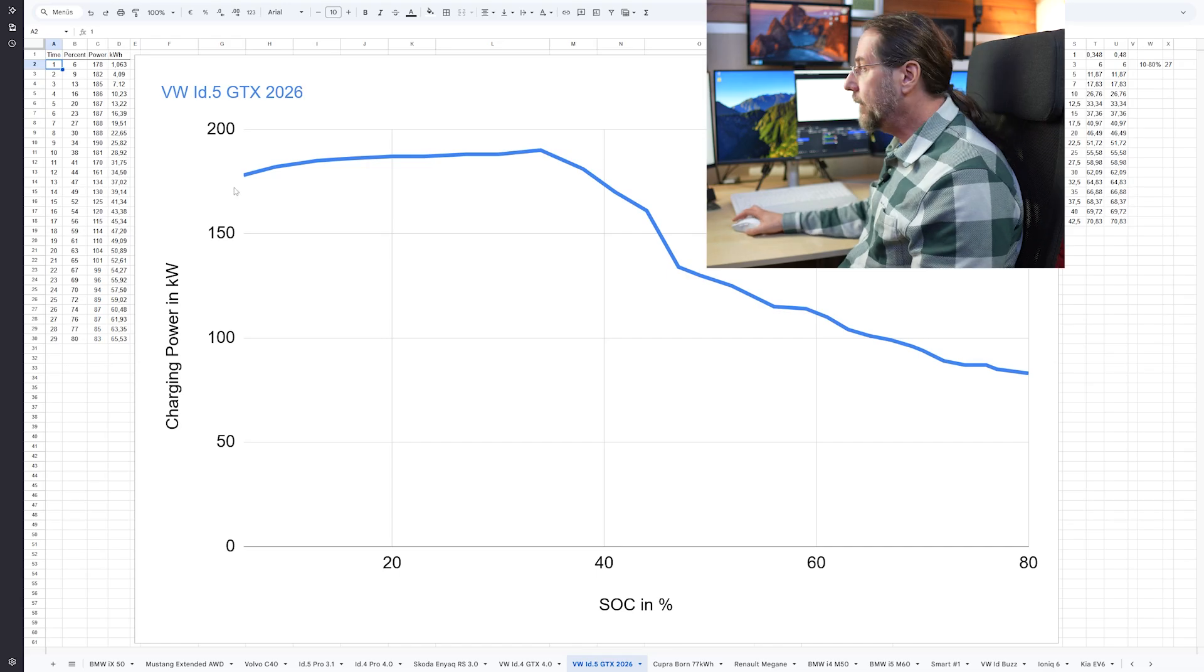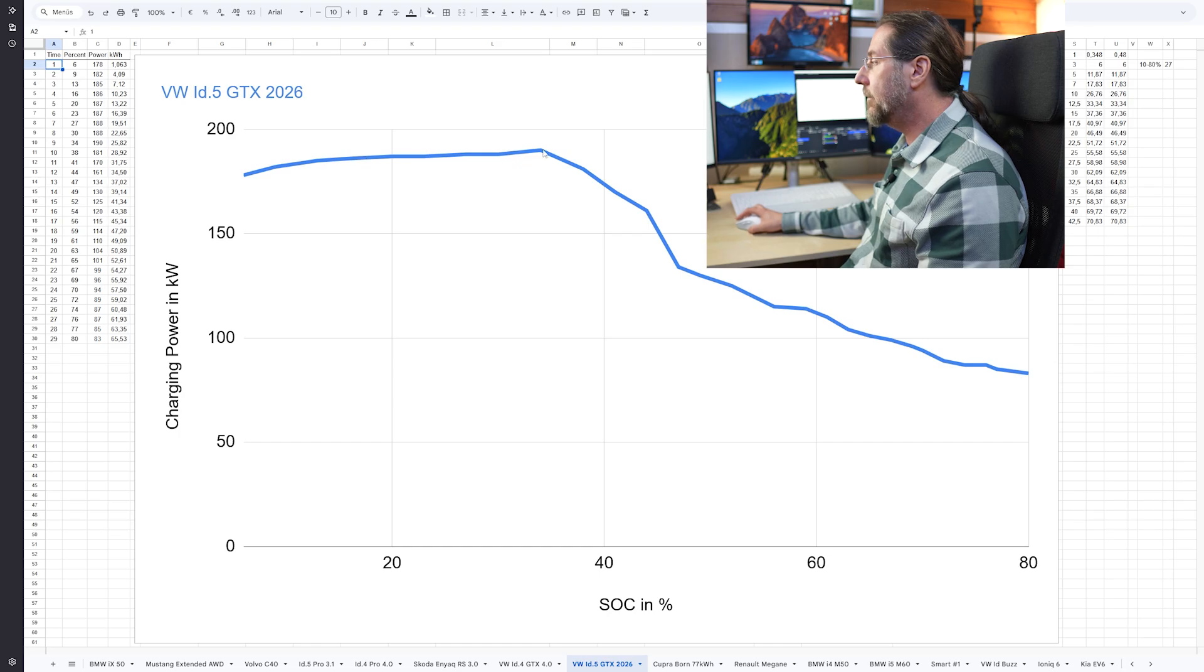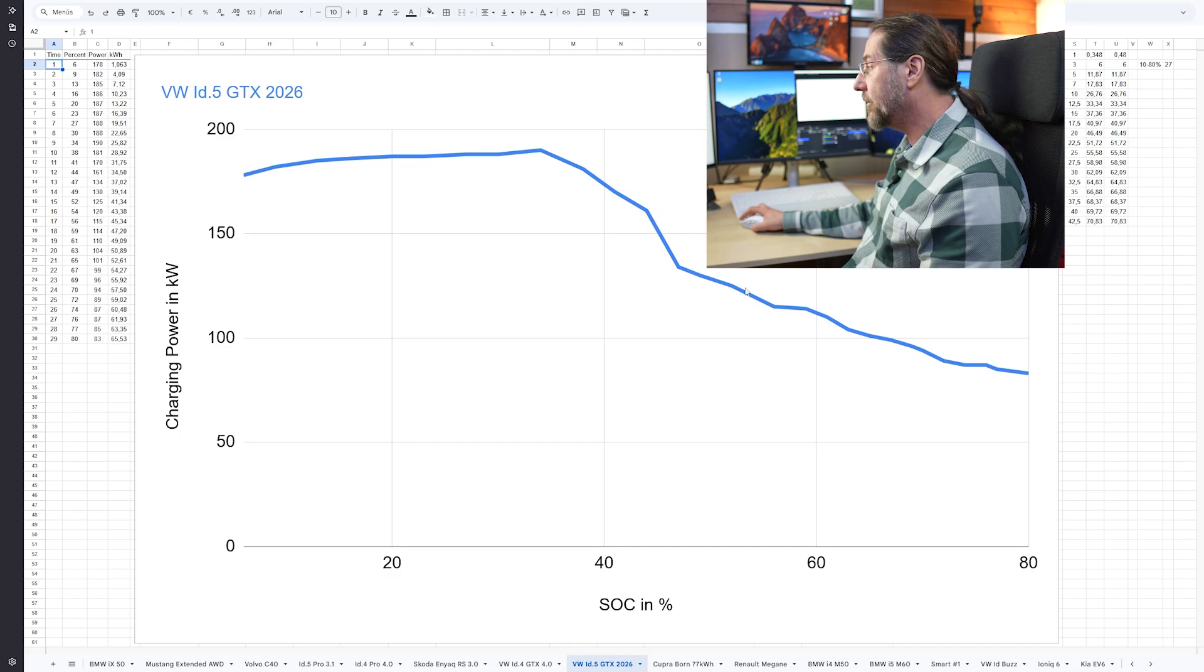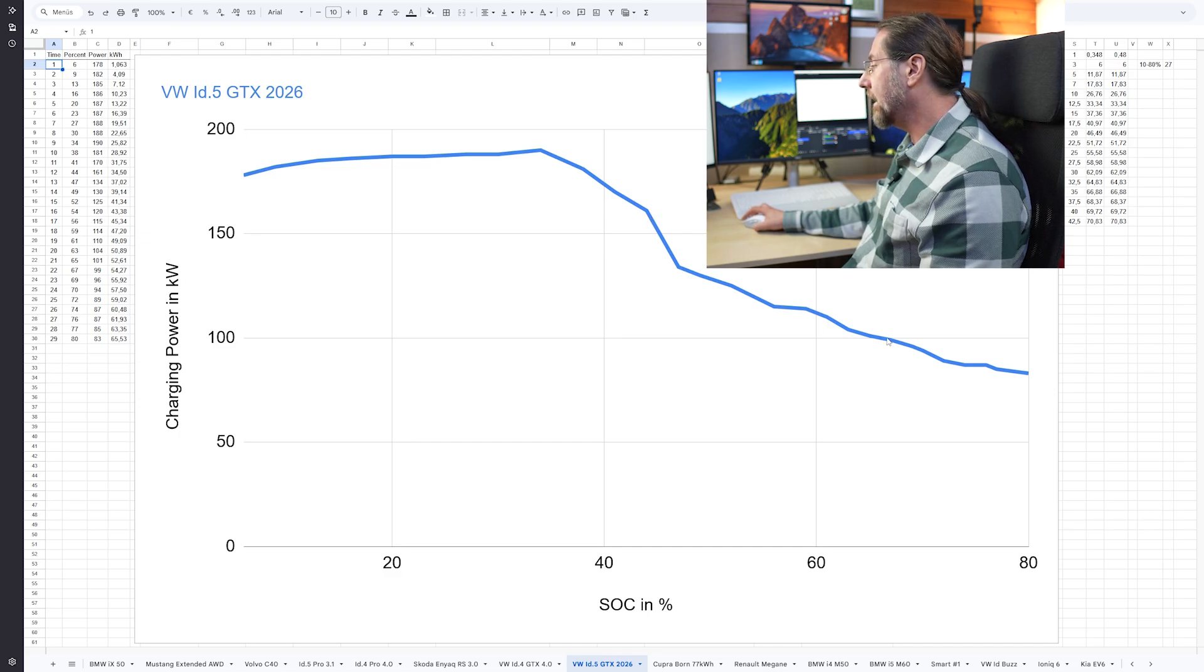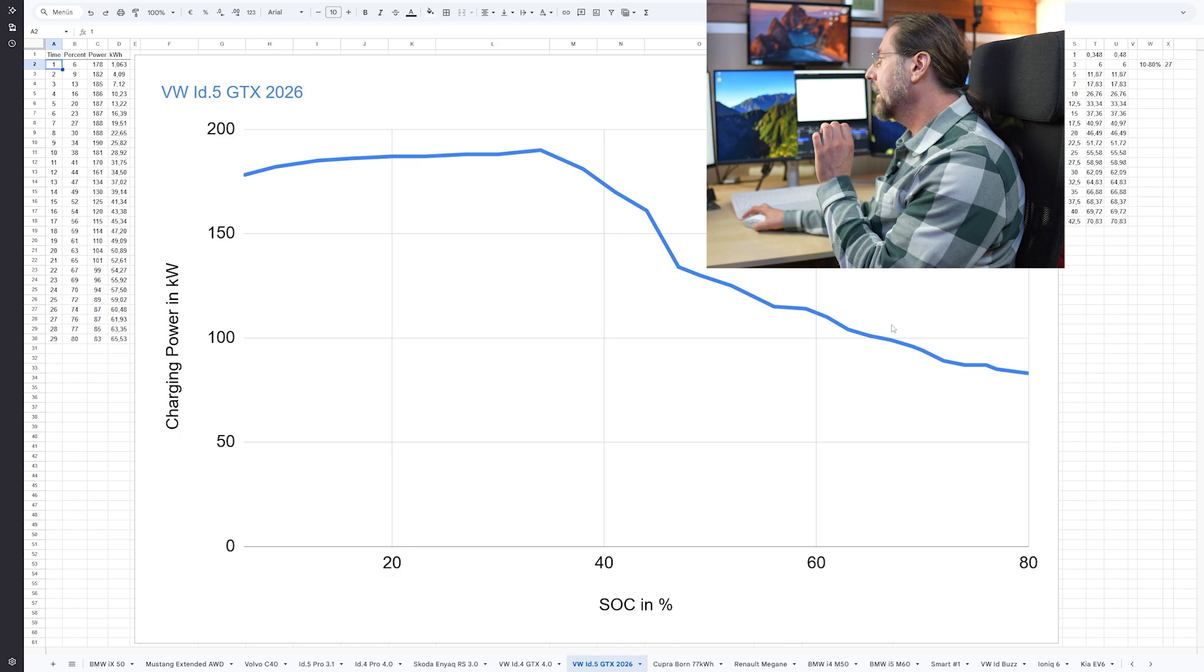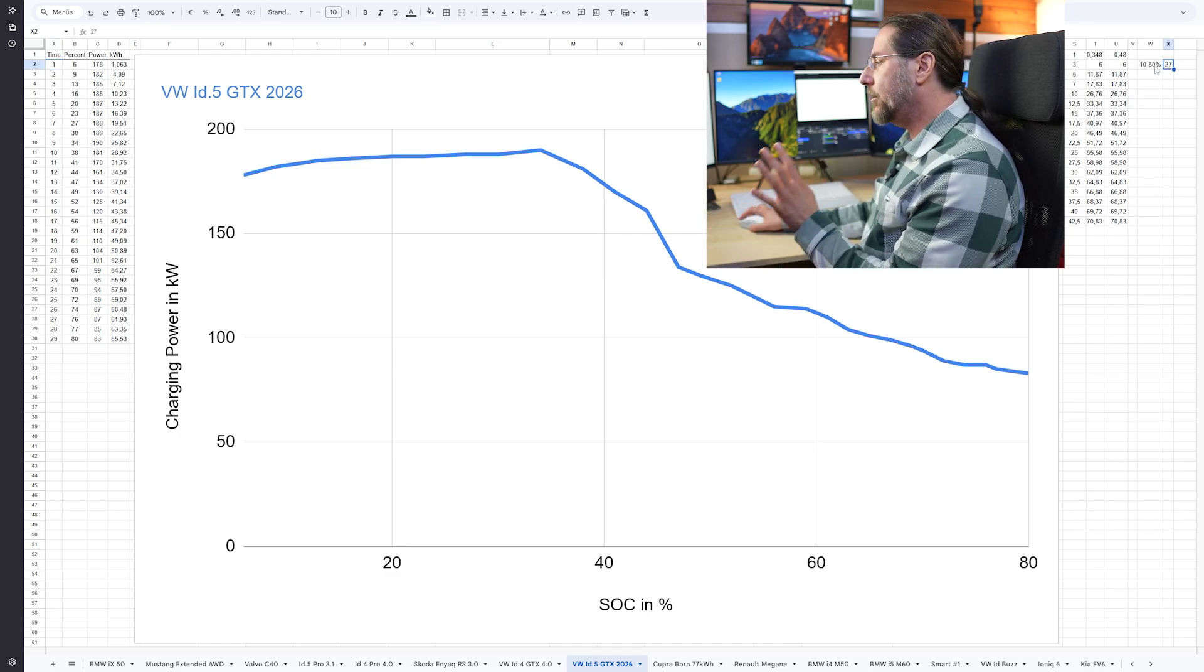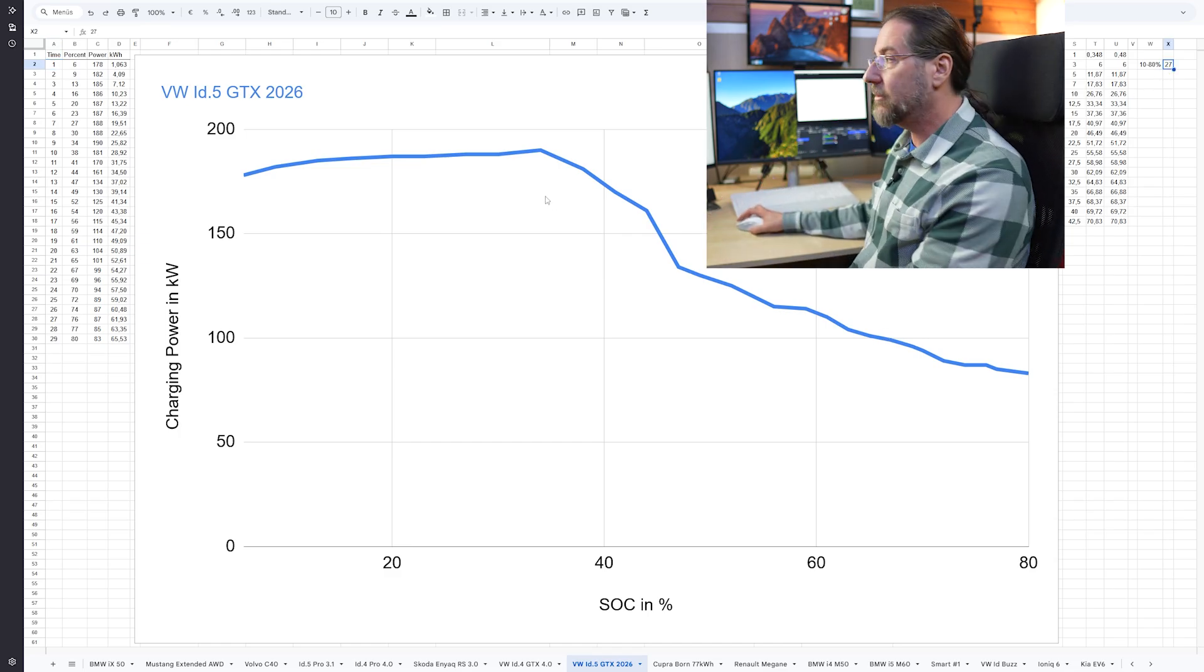And here we have the curve, like you have seen already in the video, goes steadily up to the 190 and then goes pretty fast down here, and then even faster at around 45 percent and then under 100 kilowatt around here. But then here the time is 27 minutes, 10 to 80 percent.